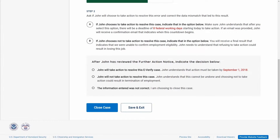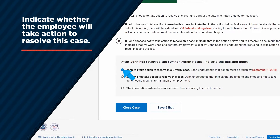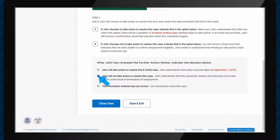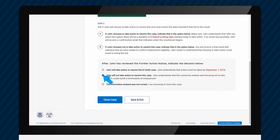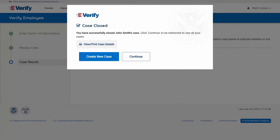After your meeting with the employee, you'll enter the employee's decision in E-Verify. Select the option indicating whether the employee will take action to resolve their TNC. We understand that in some instances there is a user error. If you accidentally entered information incorrectly resulting in the TNC, select the option stating the information entered was not correct and click Close Case. The case will instantly close as invalid due to incorrect data.